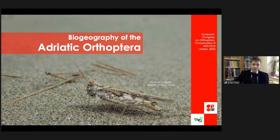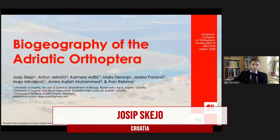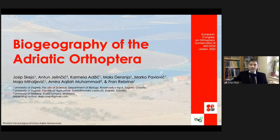So I'm going to speak about biogeography of the Adriatic Orthoptera, and I'm presenting on behalf of our small team, which is made up of Anton Jelincic, who is a botanist helping us with plants and plant communities, and my students who are now already either searching for a job or employed: Carmela Adjic, Max Derenja, Marko Pavlovich, and Maja Mihaljevic.